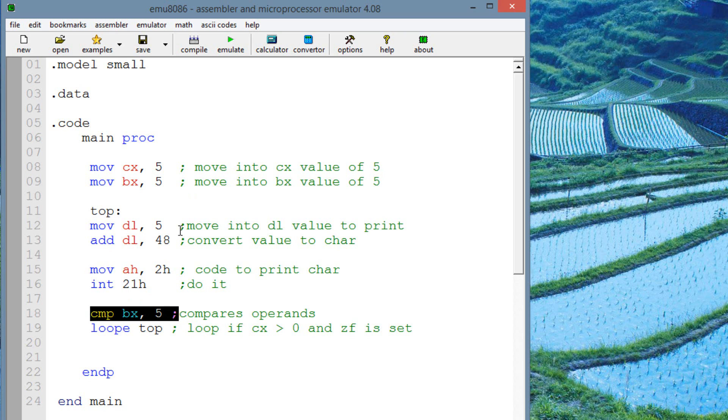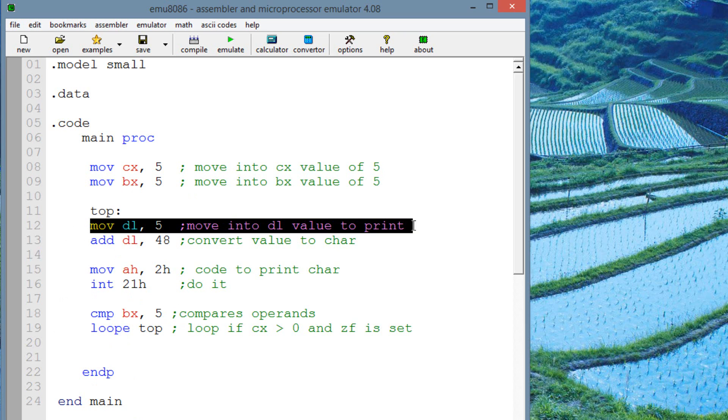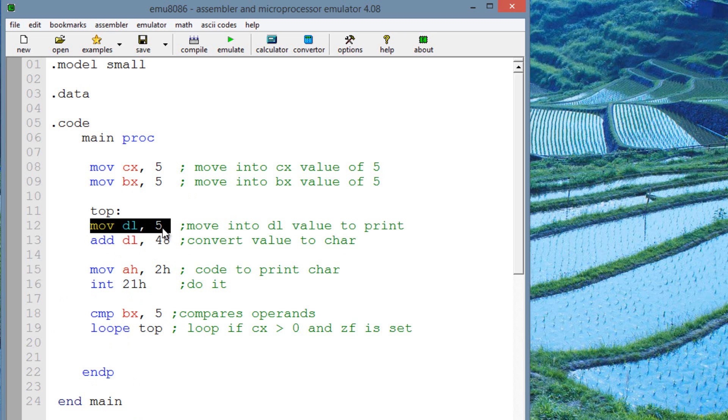Now, over here, this is our loop label. This is the label that the loop is going to jump to. And once the loop jumps, it'll highlight the first line of code under the label, which would be move into DL the value of 5. Now, we moved into DL the value of 5 because we want the 5 to print out on the screen. And we added into DL 48 because we want to convert that value of 5 into character 5 so it prints character 5 on the screen.